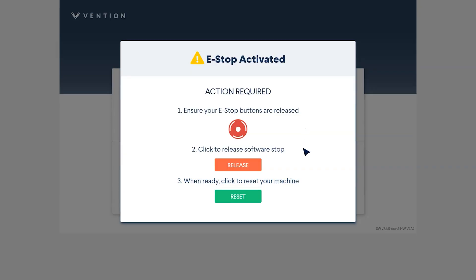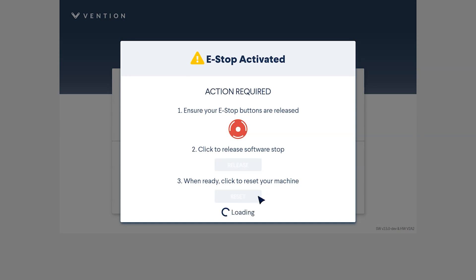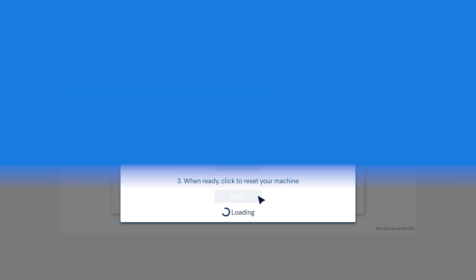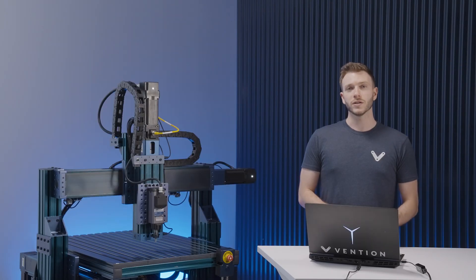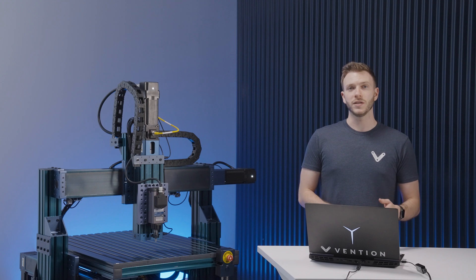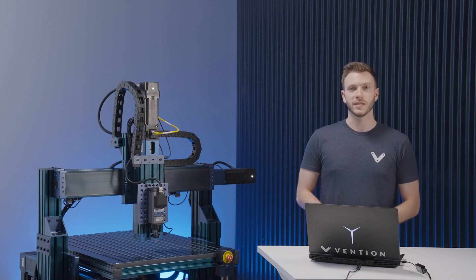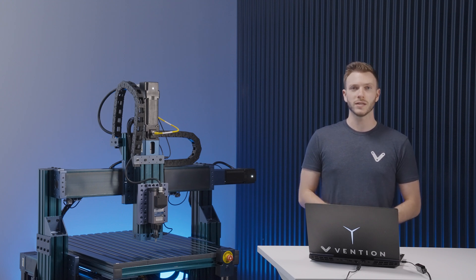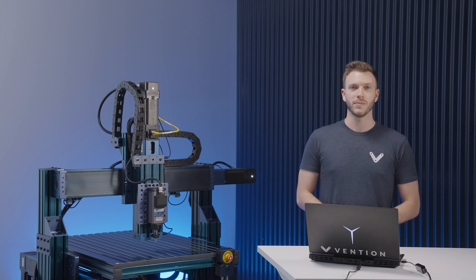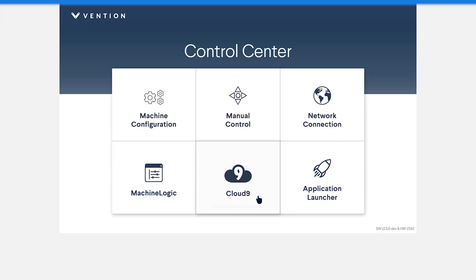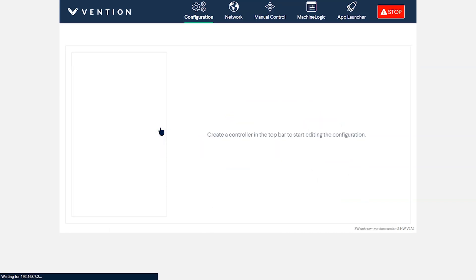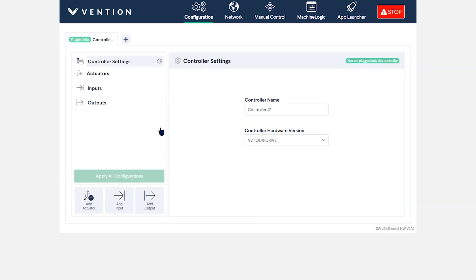The first thing you'll be prompted to do is release all e-stop buttons and perform a release on the software stop. Make sure the machine is safe to use with all operators at a safe distance, then you can disengage all e-stop buttons and press the release and reset button. This will land you in the control center. From there, we'll then navigate to the machine configuration tile. Here is where you'll set up your controller, actuators, as well as any inputs or outputs you have.